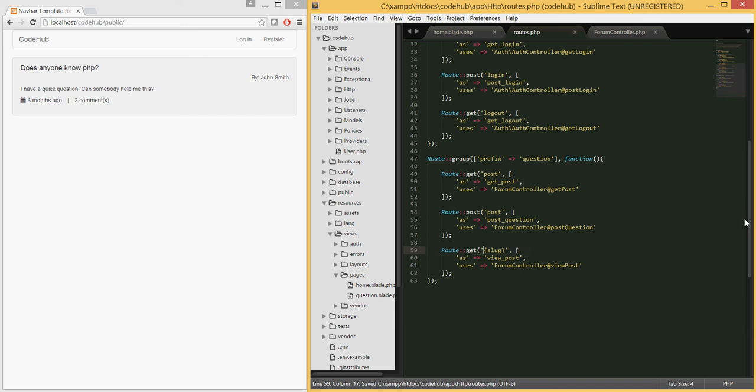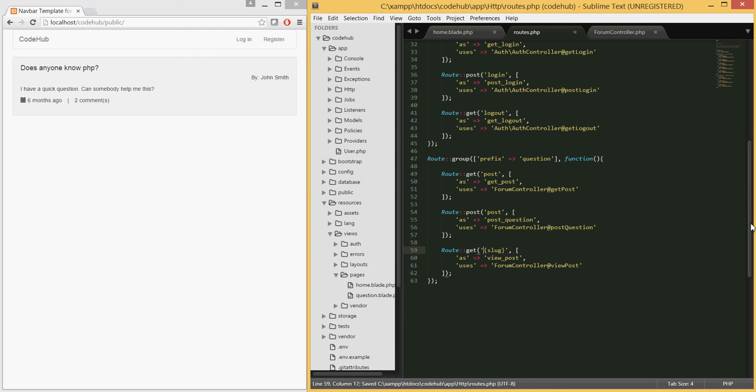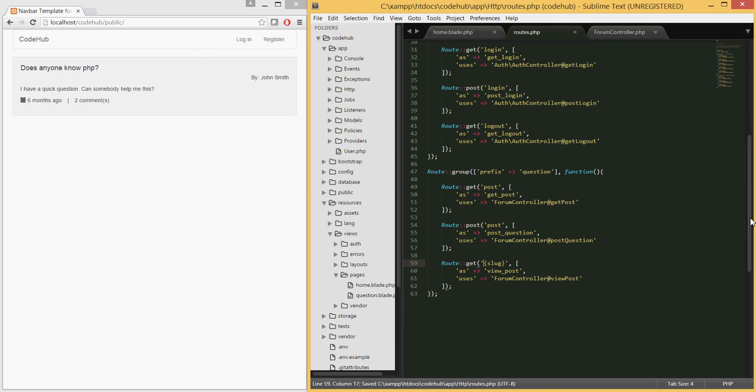Let's go ahead and remove this post here. The route will be: when they go to codehub slash public slash question and then they pass in the slug, they will be able to view that particular post.